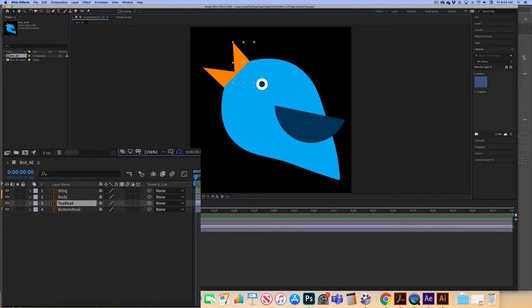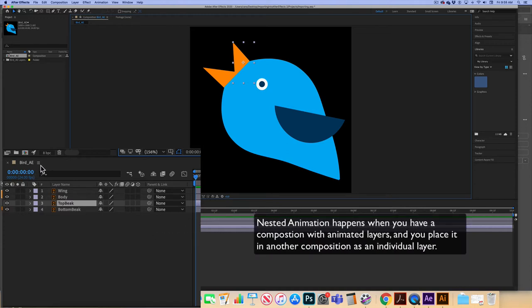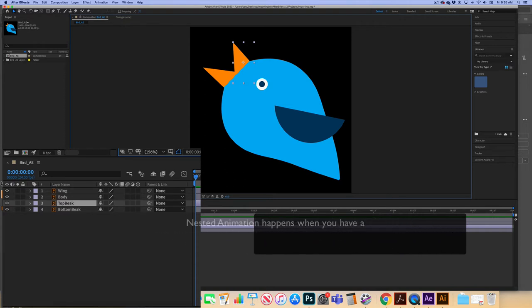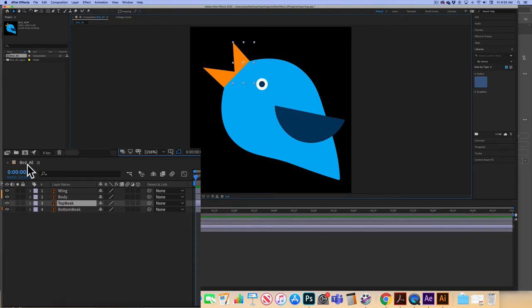One thing to remember when working with graphics files like this with multiple layers: we're doing something known as nested animation. Any individual animation for the individual layers — like for the beak or for the wing — is going to be done in this bird_ae composition. But anything done to the bird as a whole, if I want to scale the bird up or down or make the bird fly across the composition,